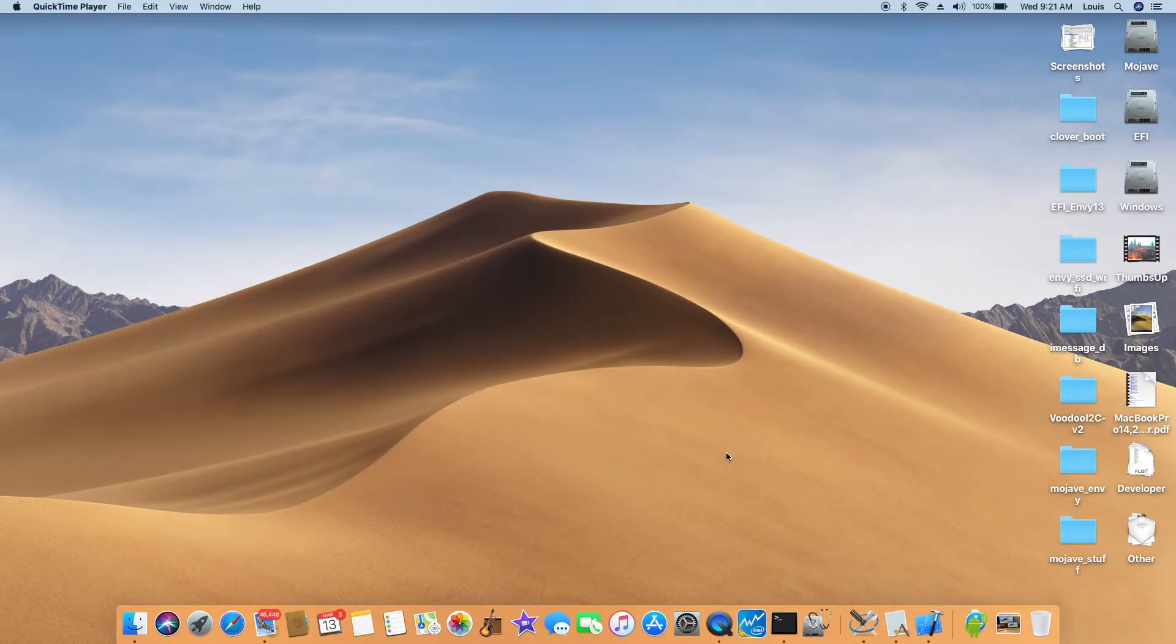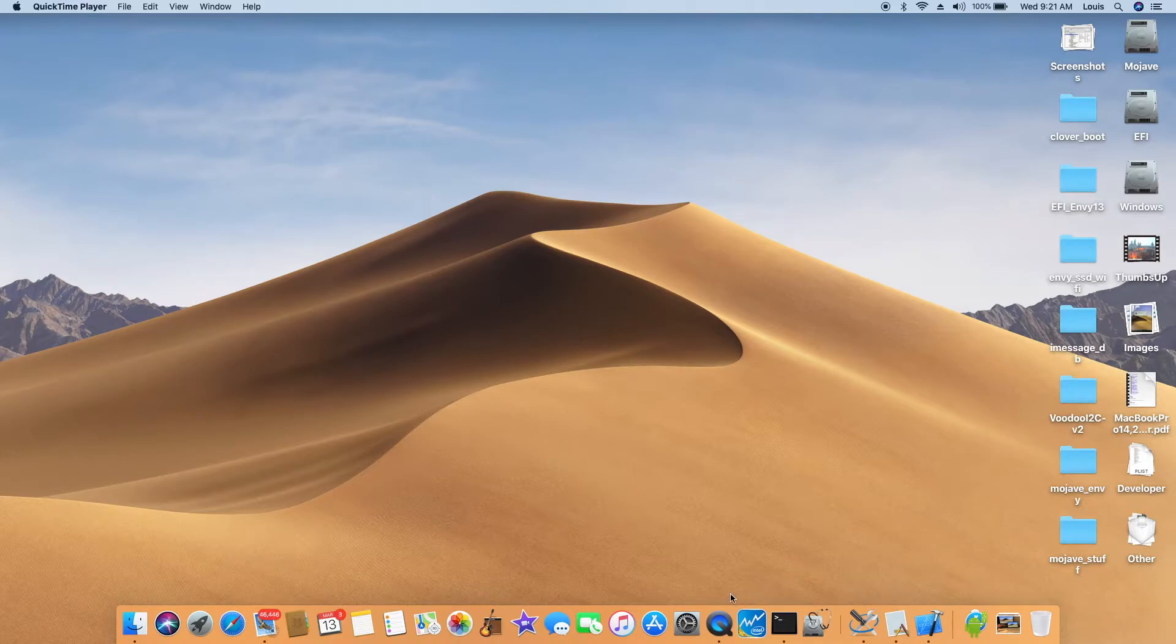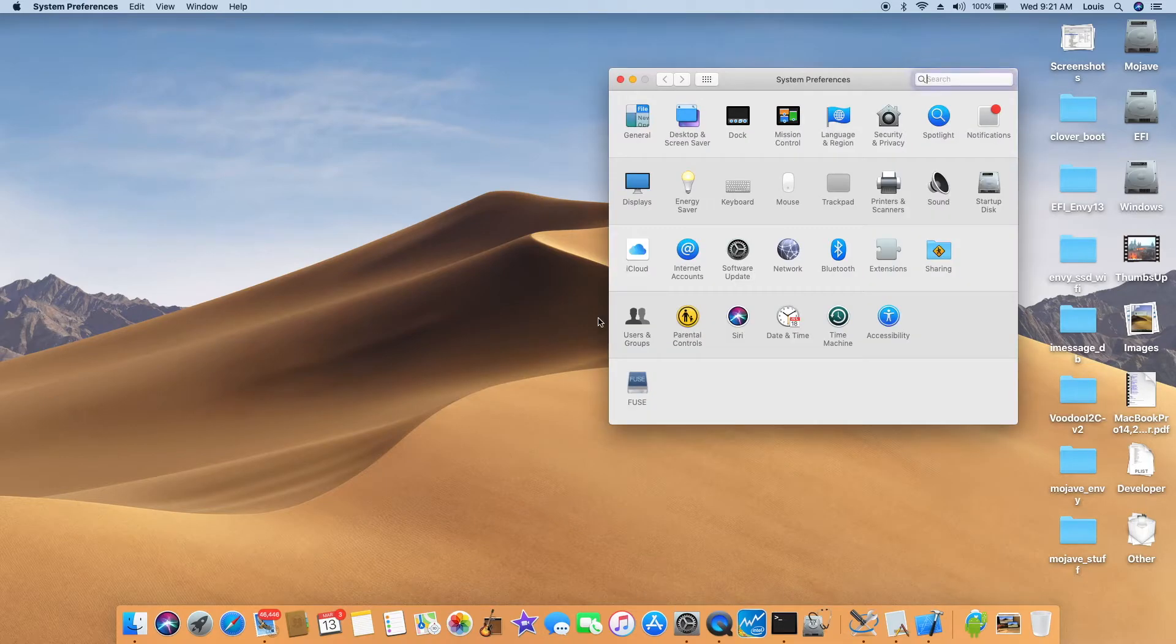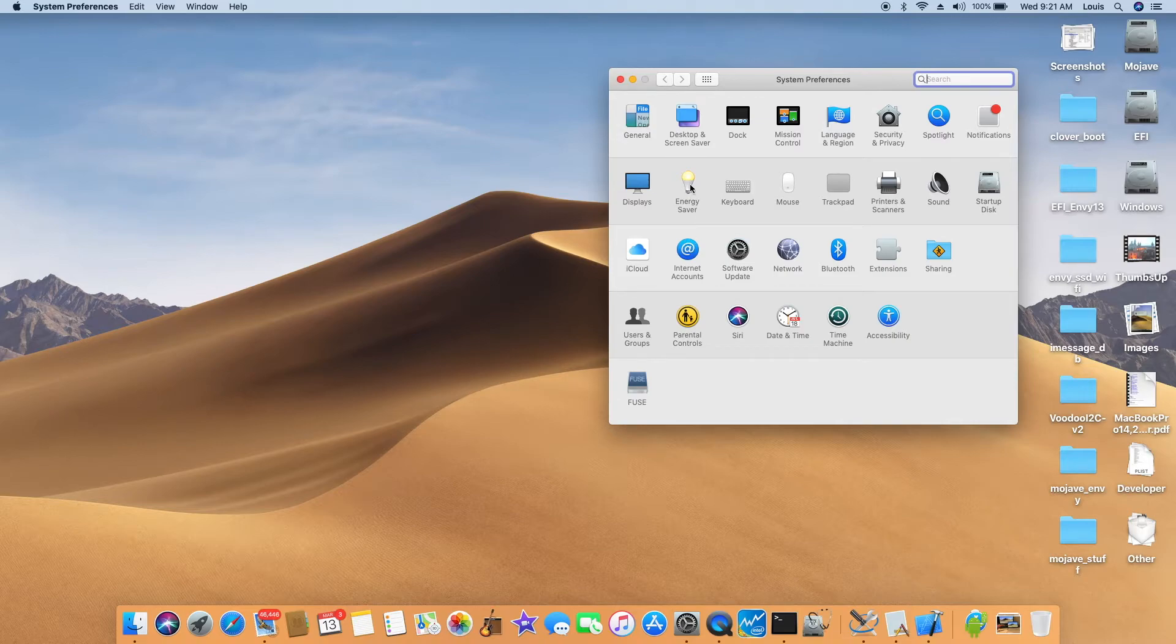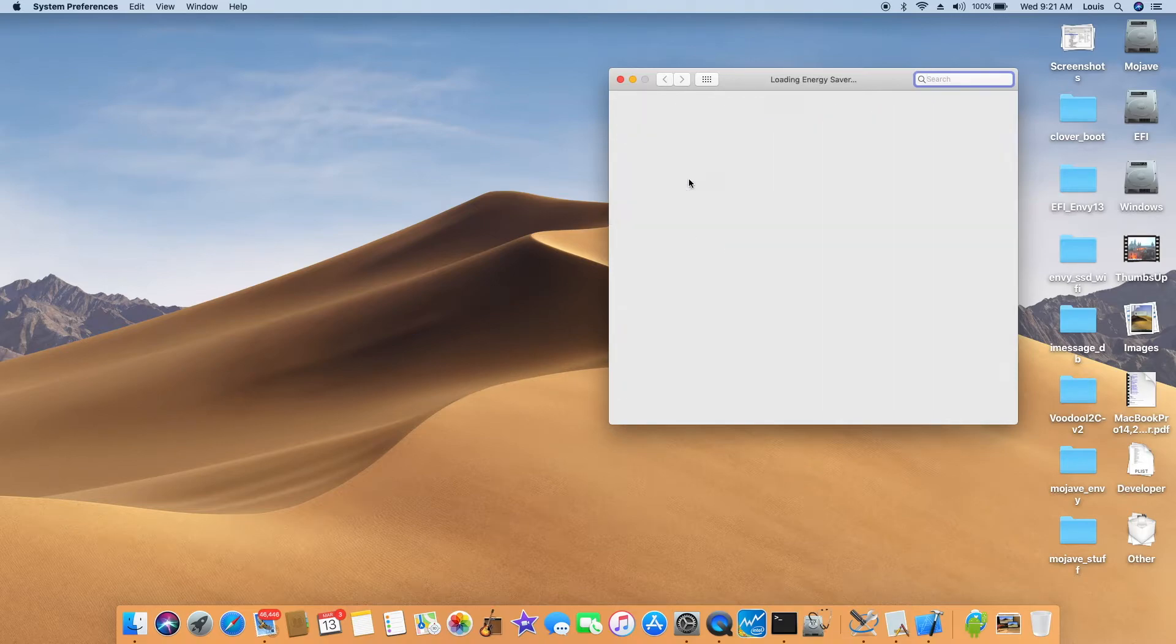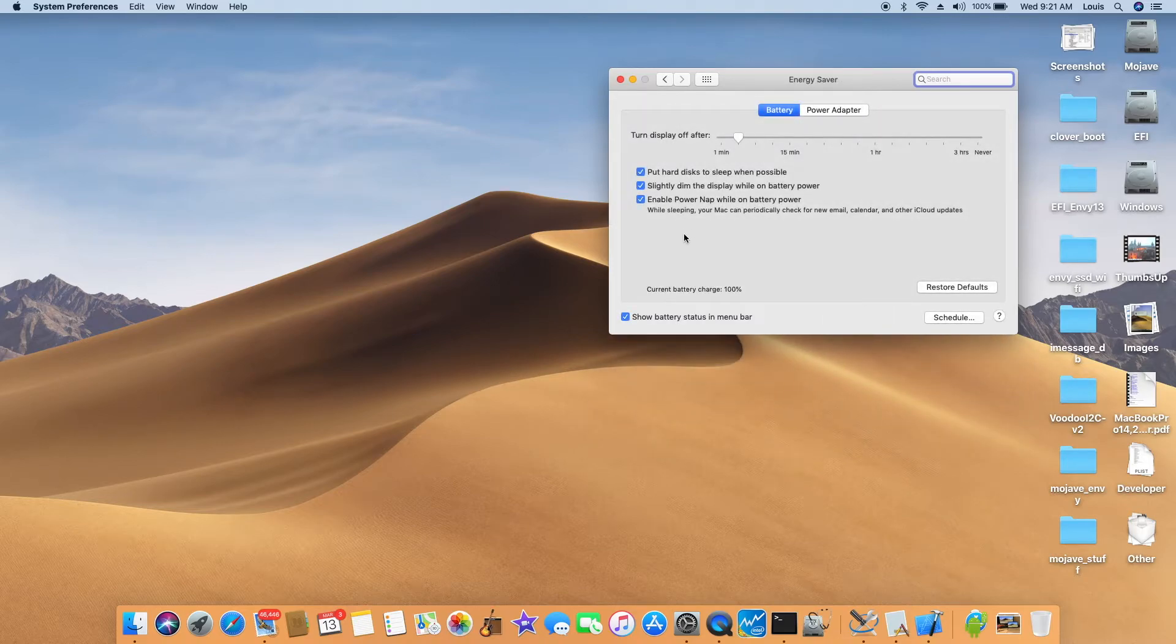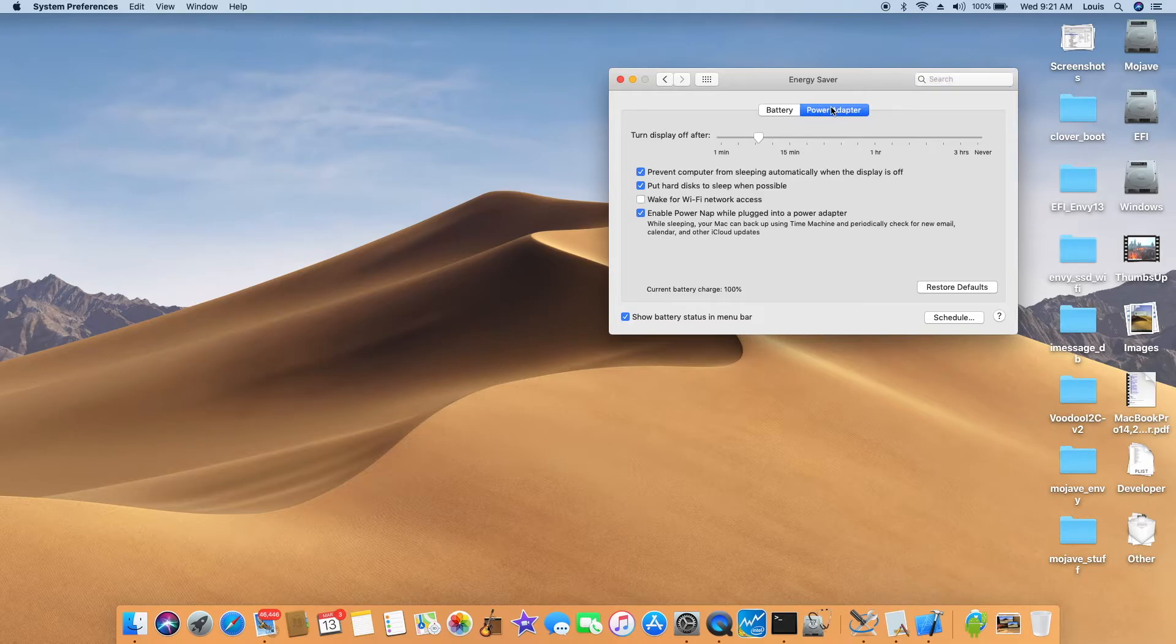So to ensure the Wi-Fi doesn't go to sleep, what we're going to do is to set enable power nap and also enable power nap.